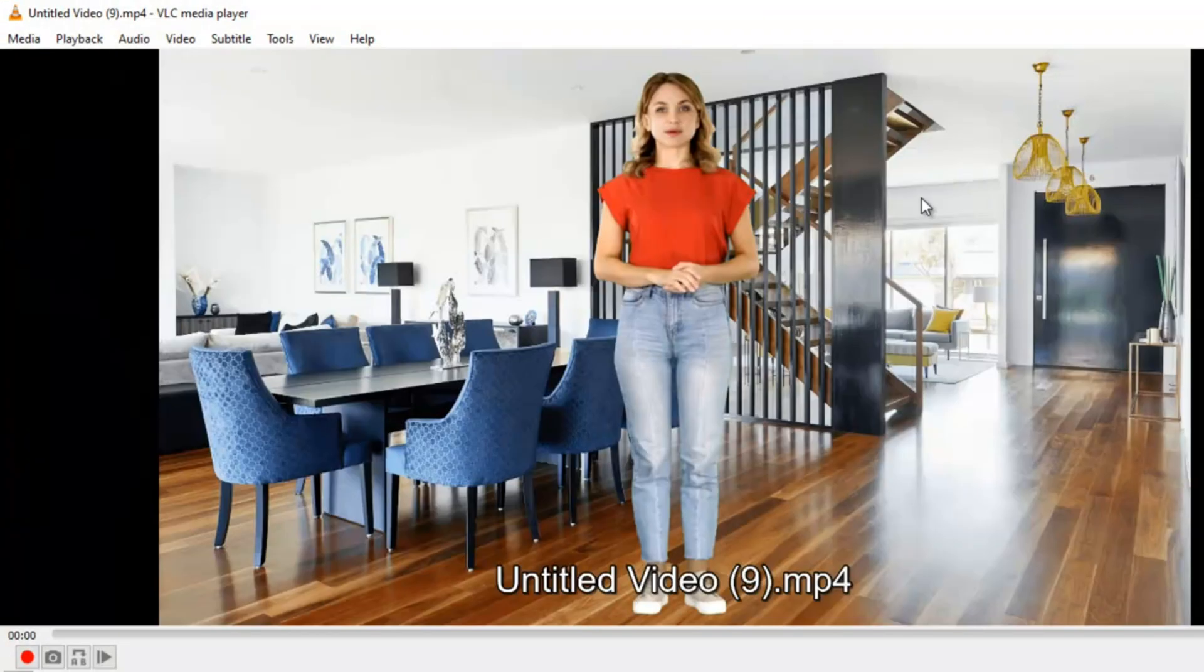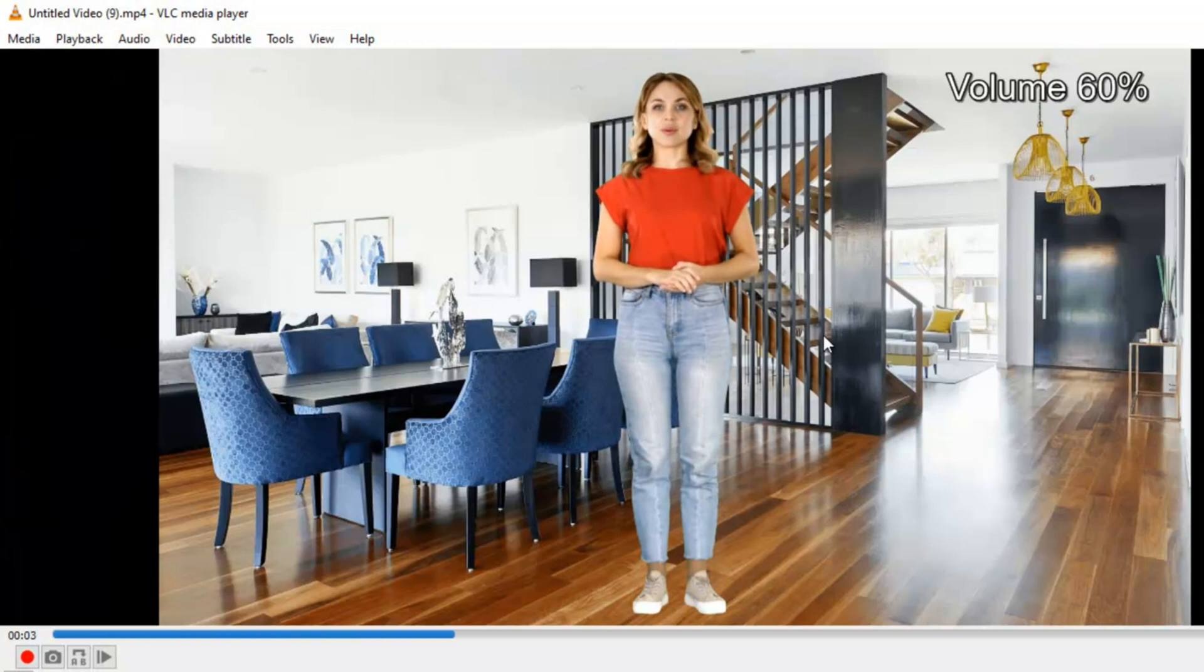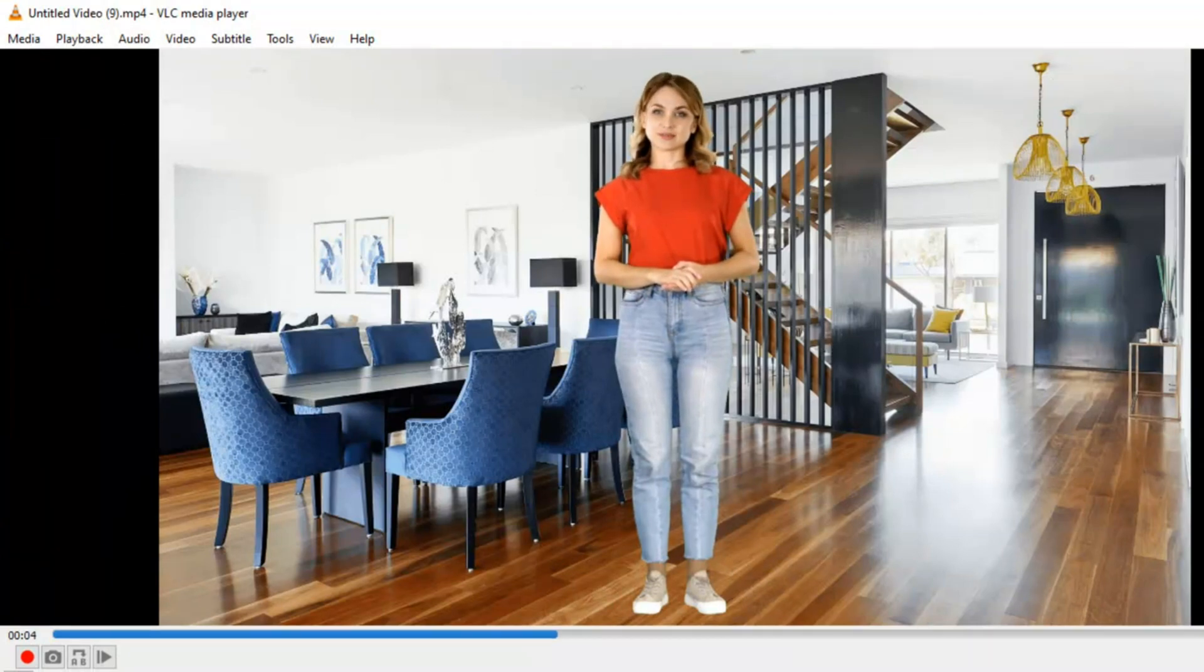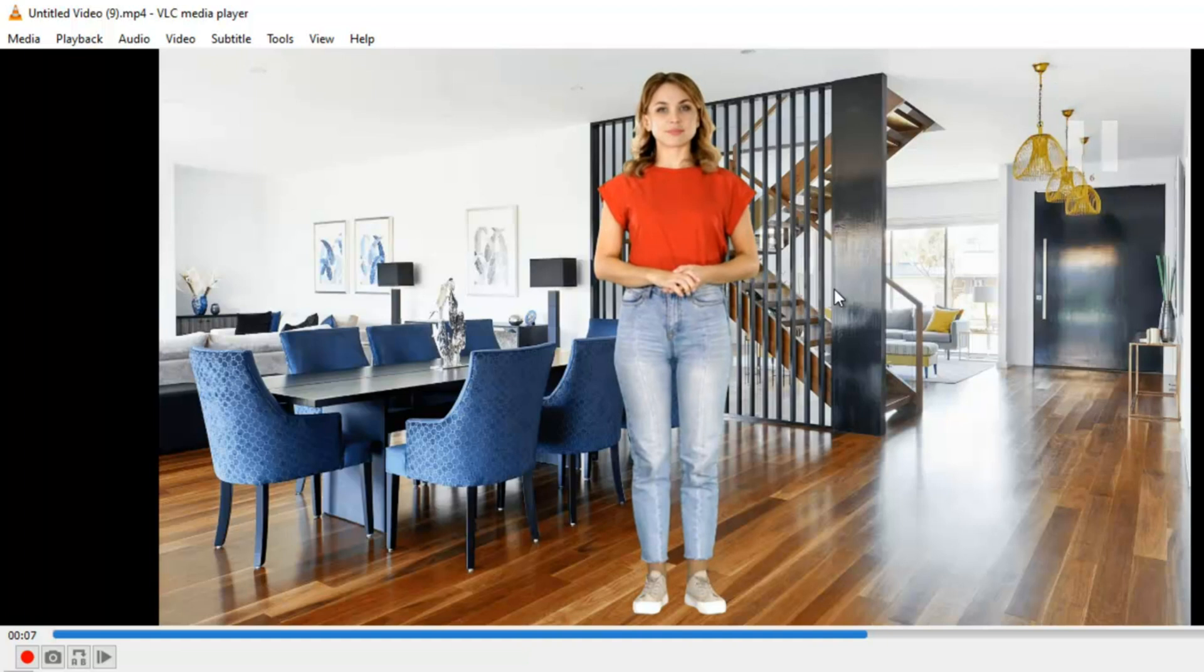'A mobile phone is a portable telephone that can make and receive calls over a radio frequency link while the user is moving within a telephone service area.' You can see the perfect lifelike avatar is created and the lip movements and body posture are almost perfect.